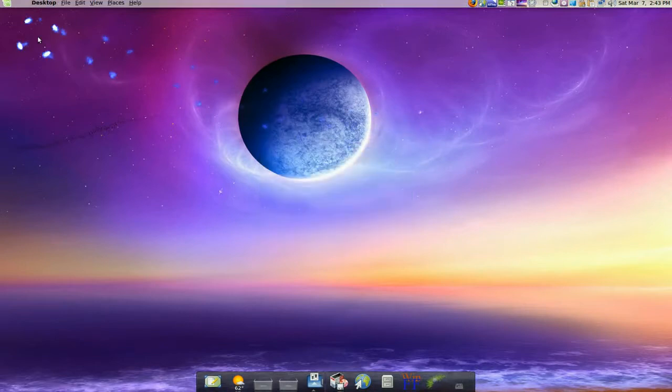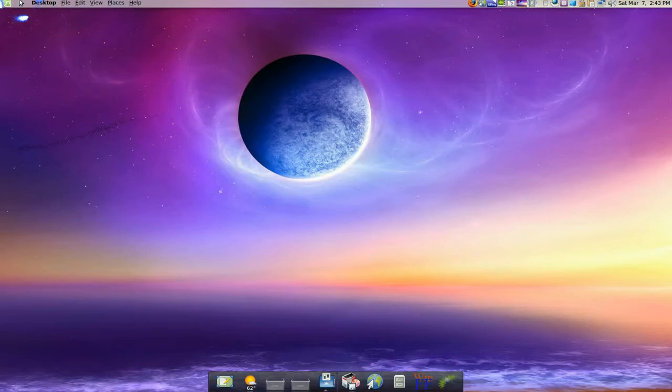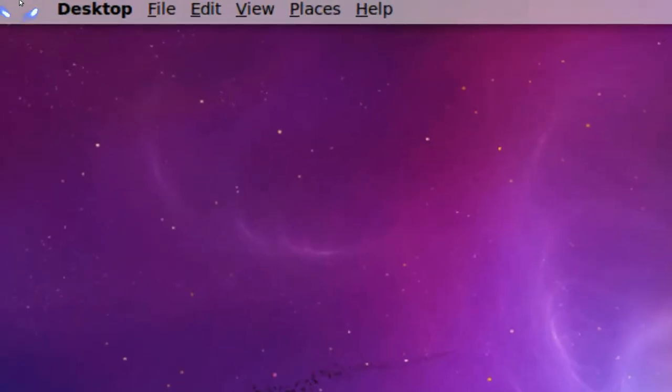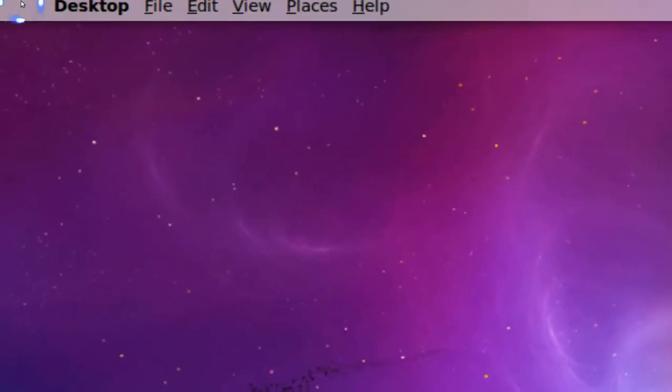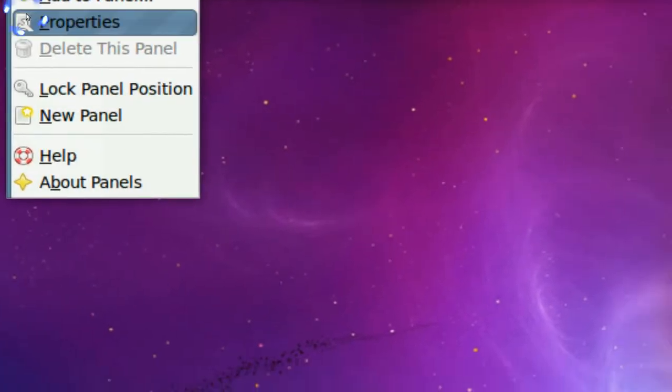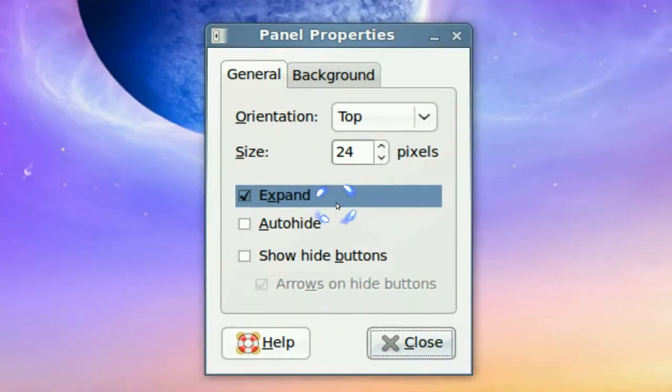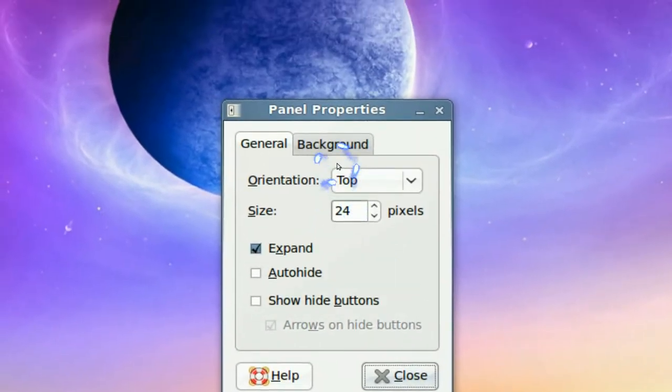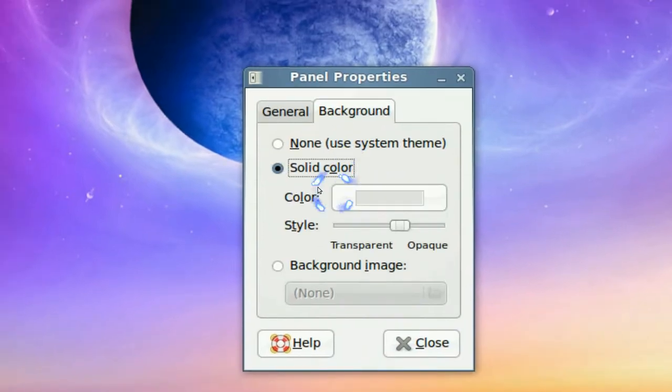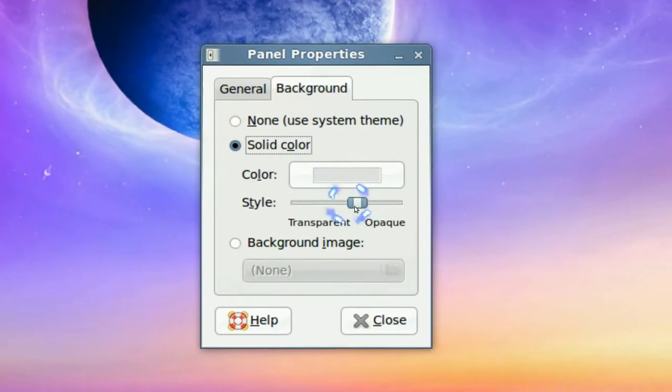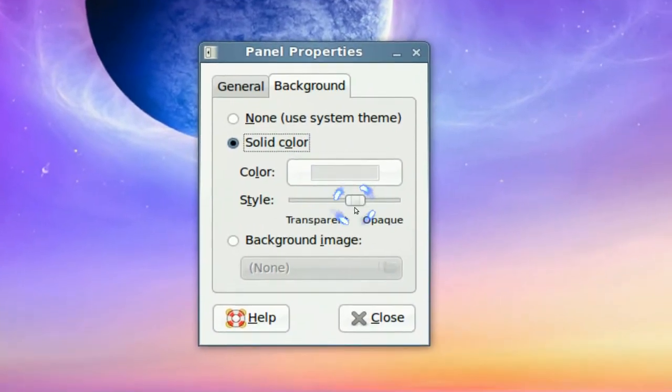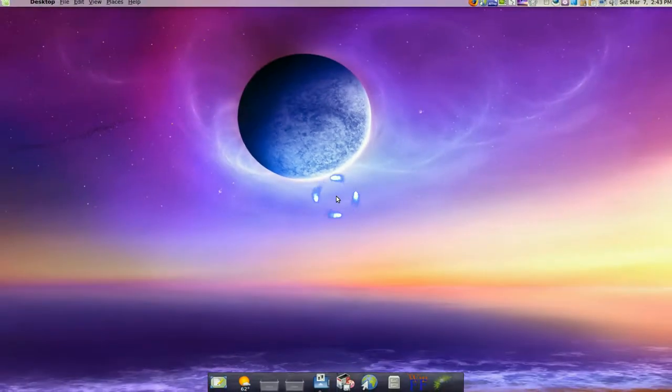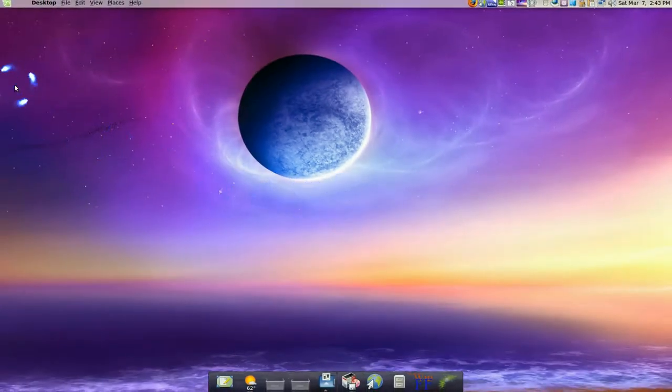You also might want to blend your panel with the global menu. To do that, just anywhere in your panel go to properties. You can go to the background and change the slider here to your liking. It should blend it, give it a little bit transparency.